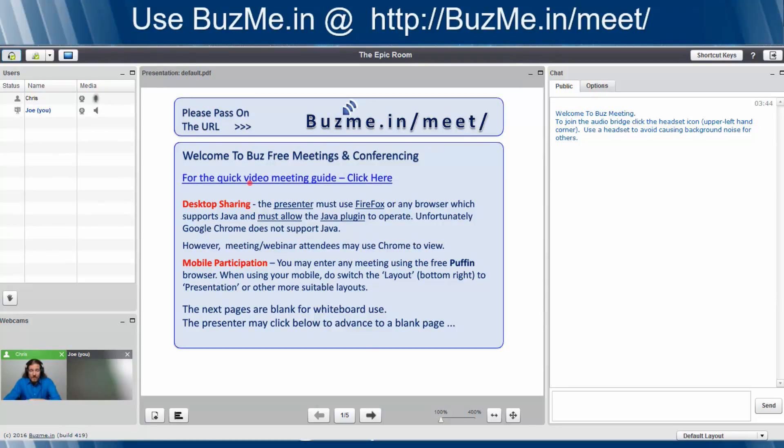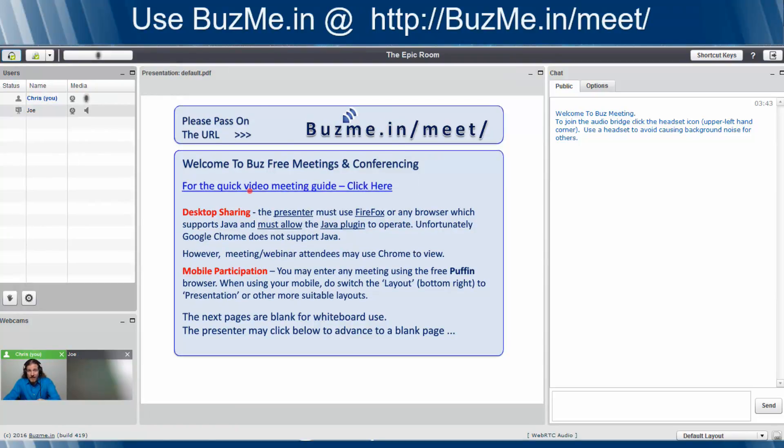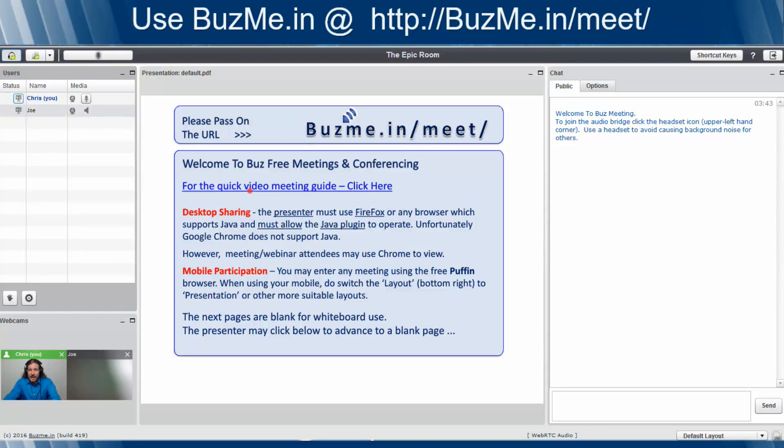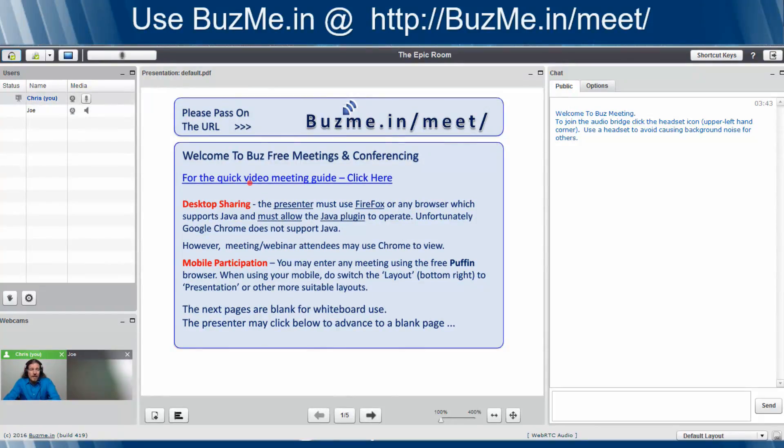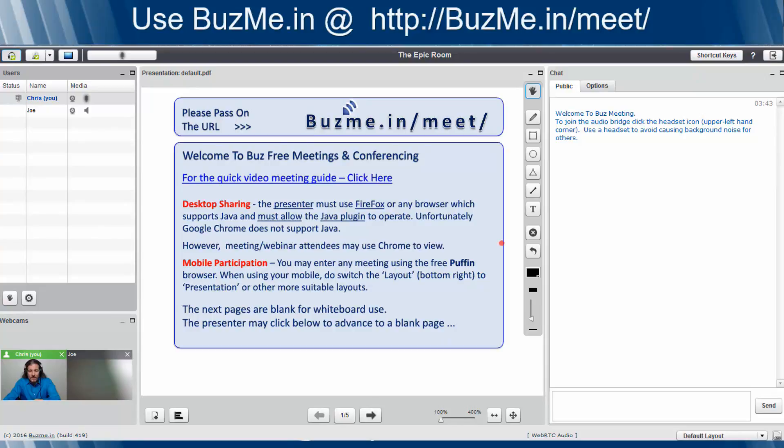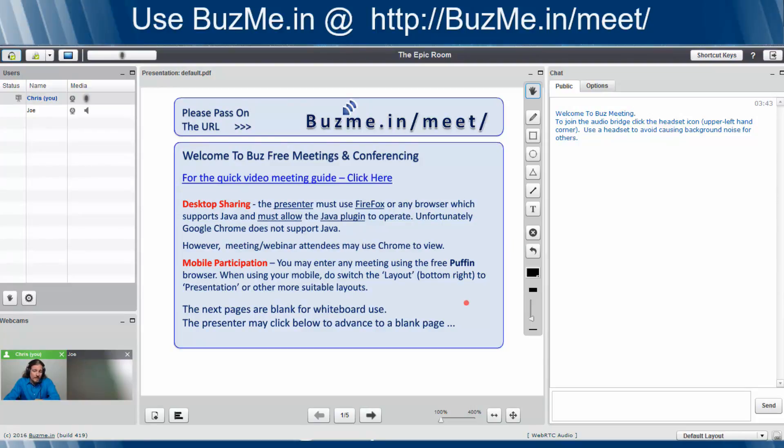Real simple. Say I want to take control back from Joe and I want to be the presenter again. I highlight my name, presenter icon comes available. I click on the presenter icon, and boom, now I can control the slides, and now I have the whiteboarding functionality back, which we will talk about in a few minutes.